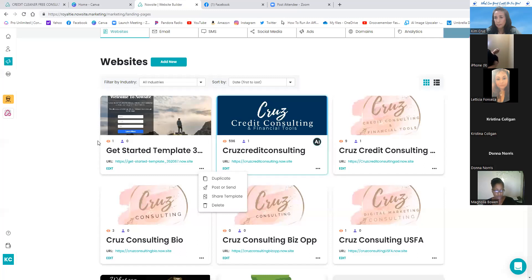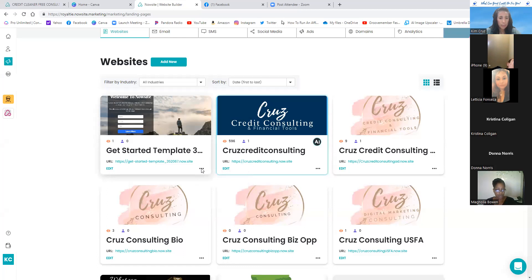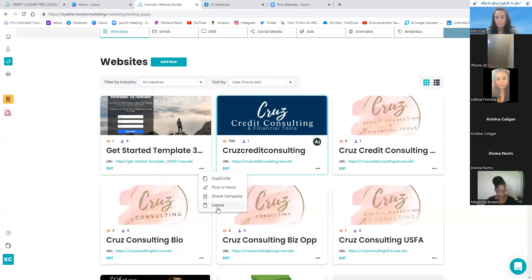Let me know when everyone has deleted that. Go ahead and open your marketing page — the megaphone icon on the left-hand side. You'll see the Digital Business Card; click the three dots on the bottom right corner of that card and click delete. If you hover over that icon it should say Marketing. Give me a thumbs up when you've done it.